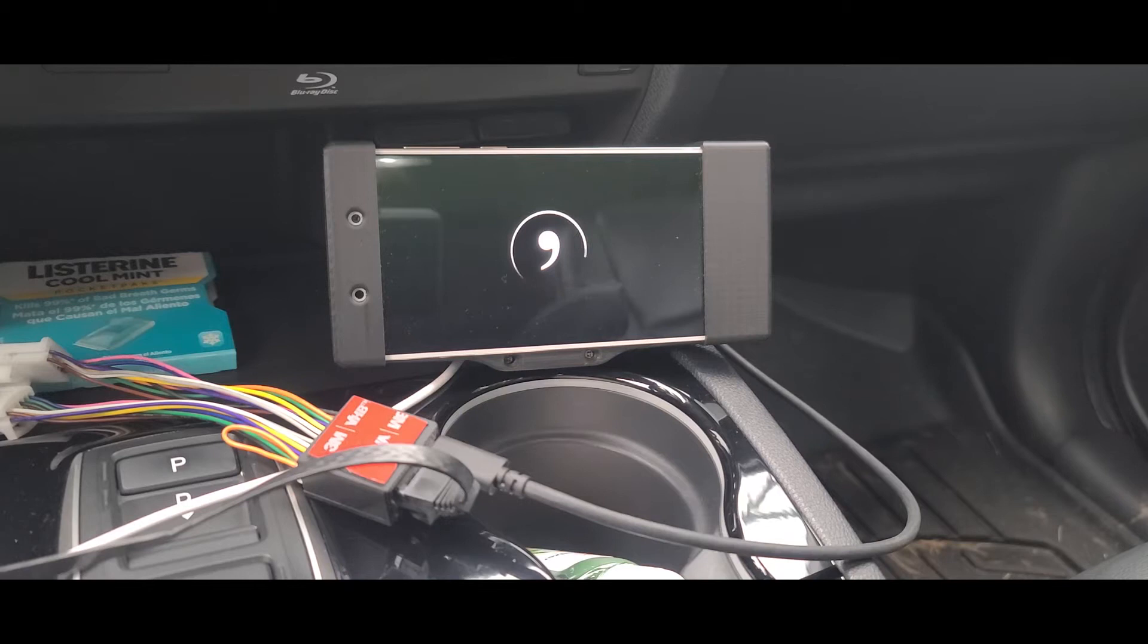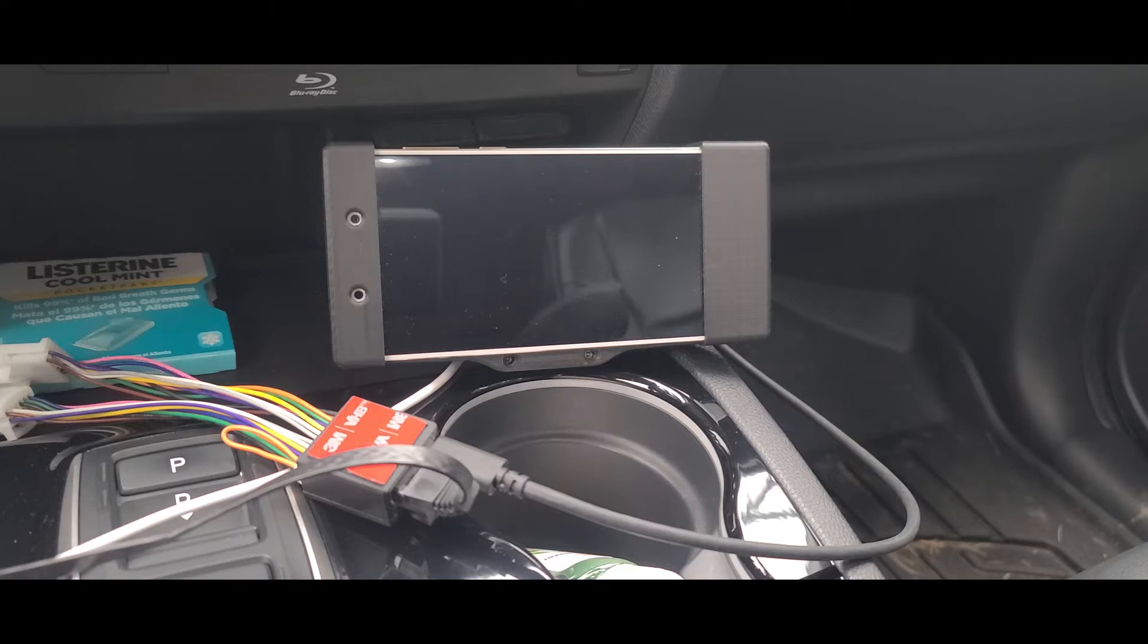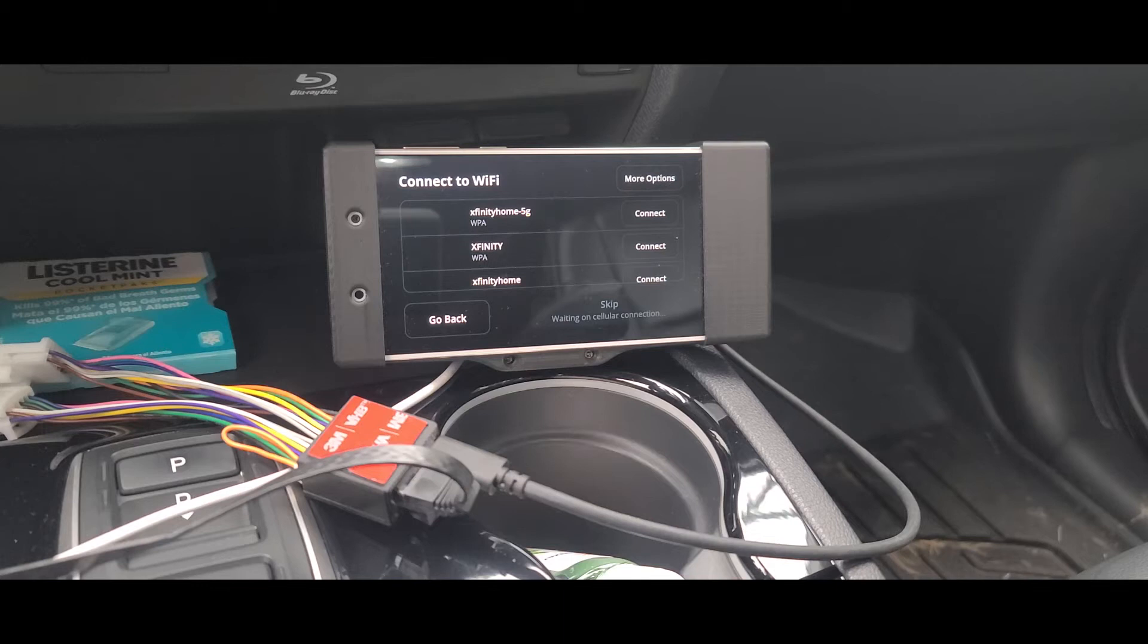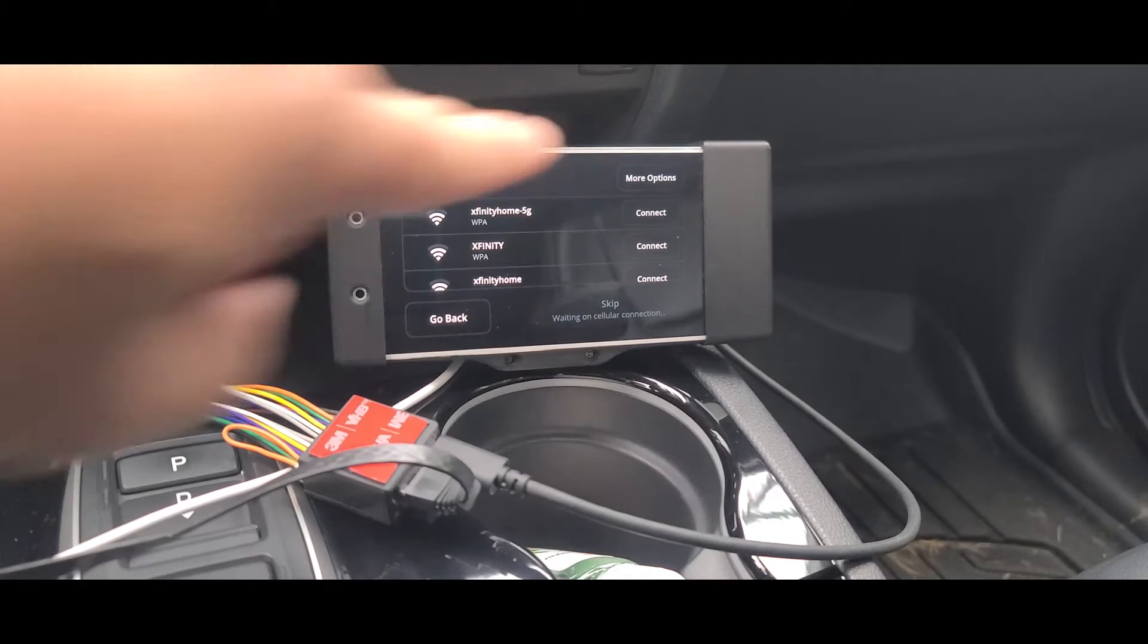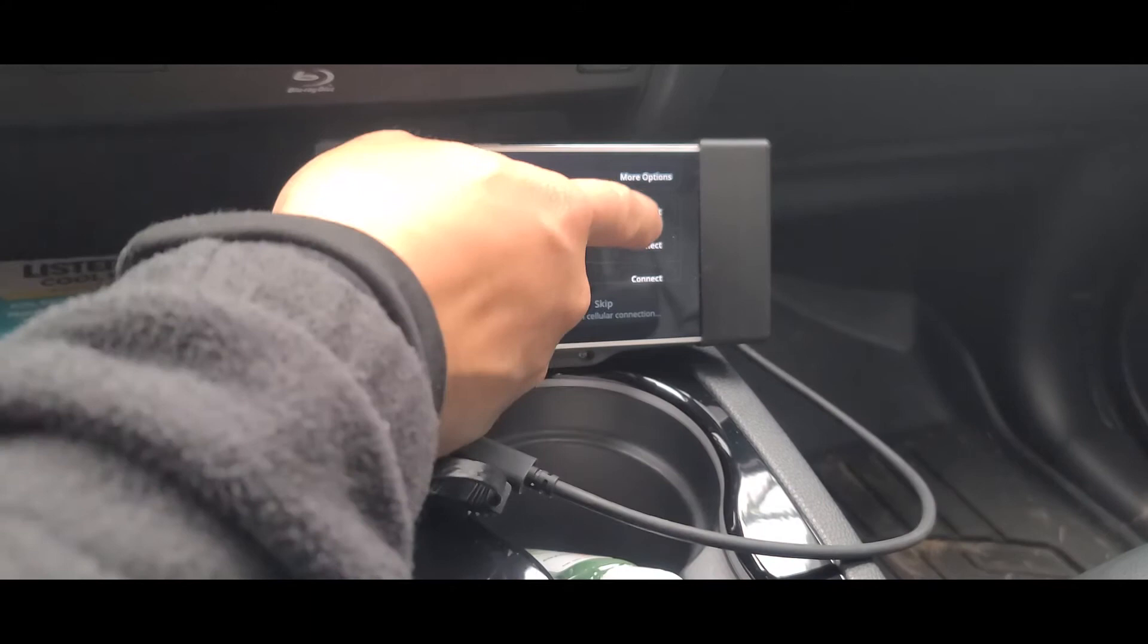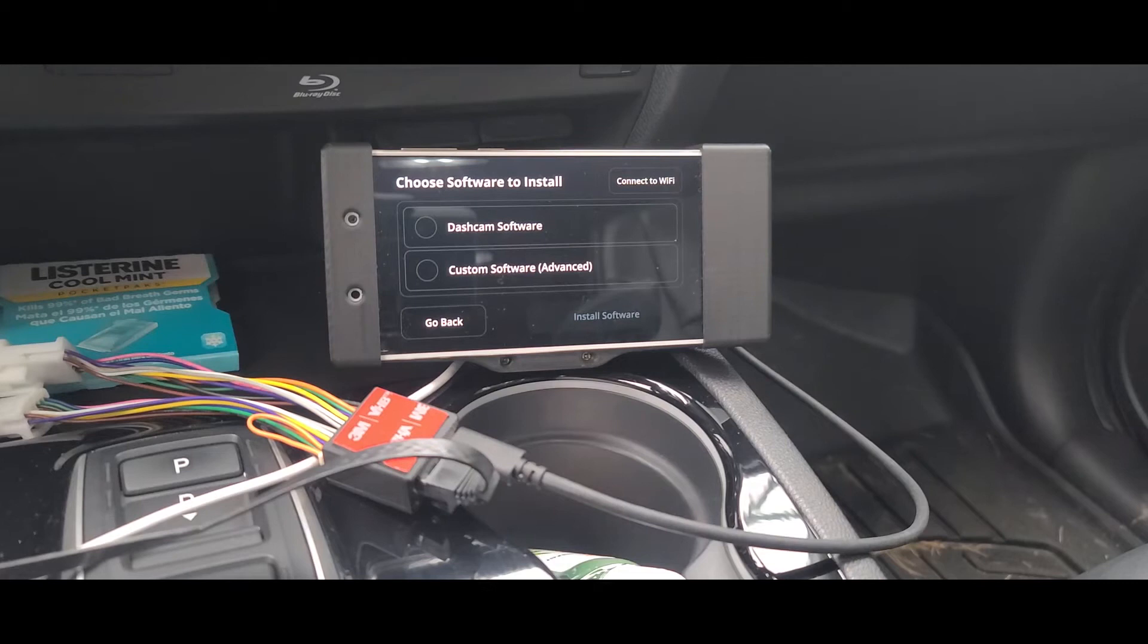Alright, so I went ahead and turned on the unit. We're going to go ahead and begin setup. Next you want to hit continue to setup and go ahead and connect to your WiFi. That would be me right there. I'm going to pause this video while I punch in my password. Alright, so go ahead and hit connect. I typed in my password. Okay, looks like I'm connected. I'm going to hit continue.